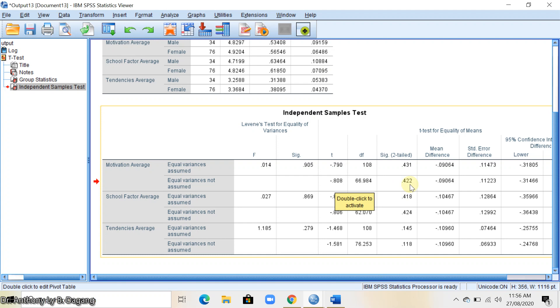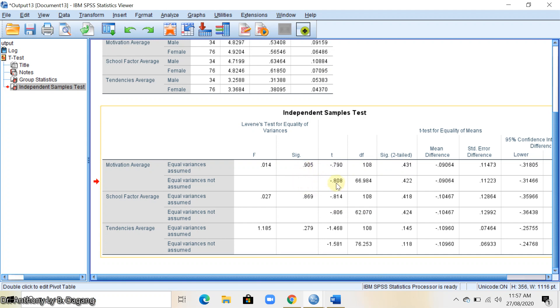I repeat, this is just very simple. If this is greater than 0.05, then you get the first line value for t and sig two-tailed. If this value is equal or less than 0.05, then you get the second line of the t and the sig two value.